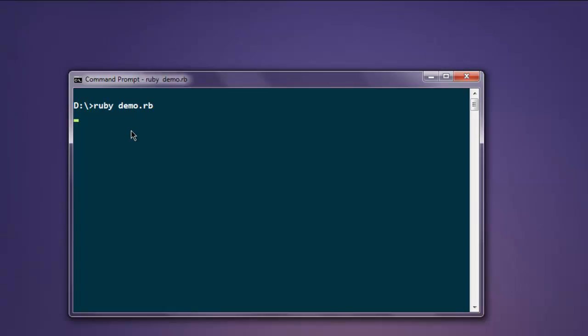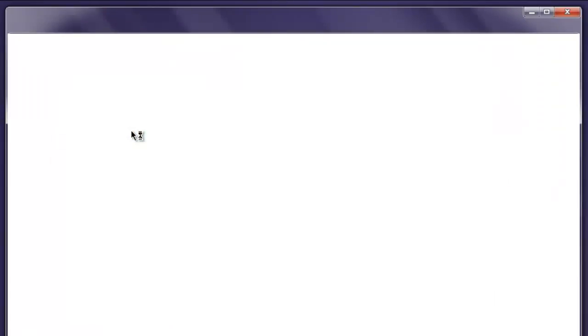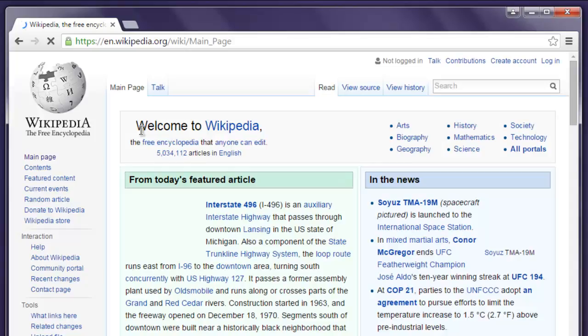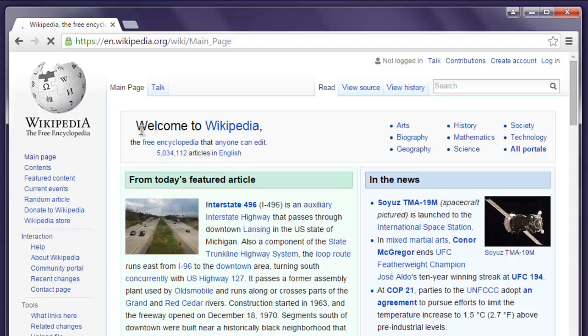This should open Chrome browser and then it will take us to Wikipedia. Once that is finished, it will wait for five seconds.